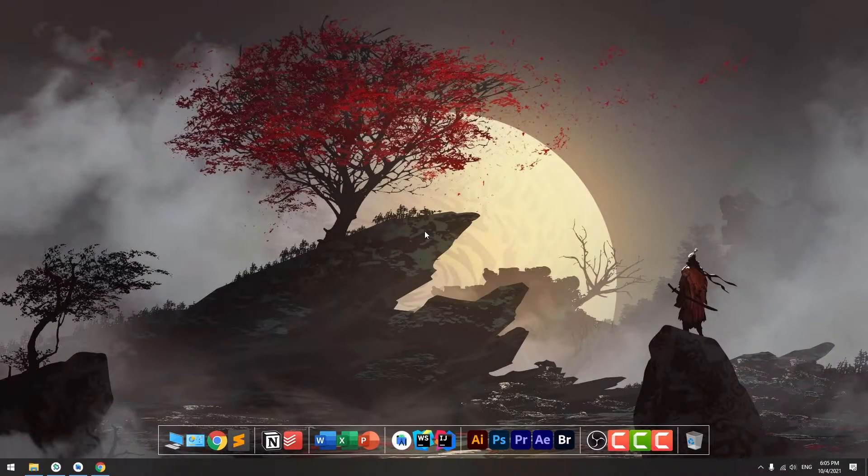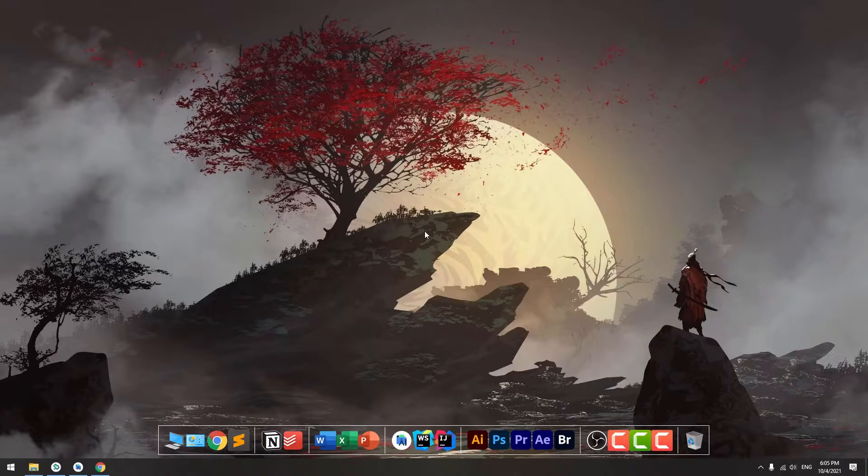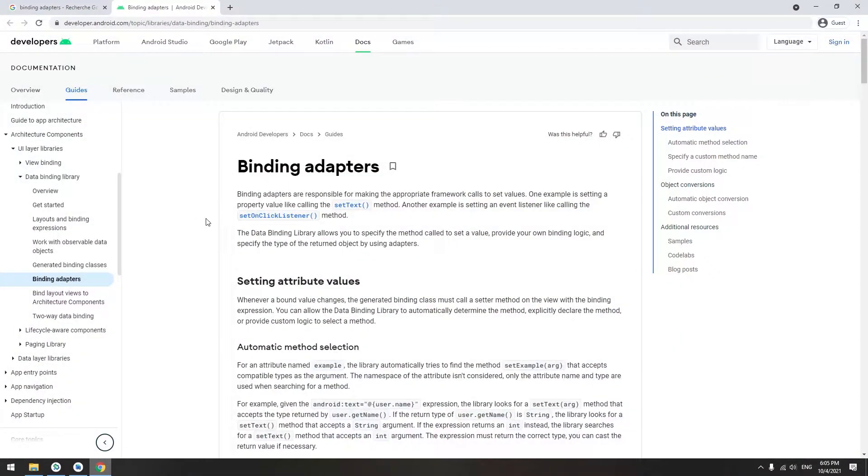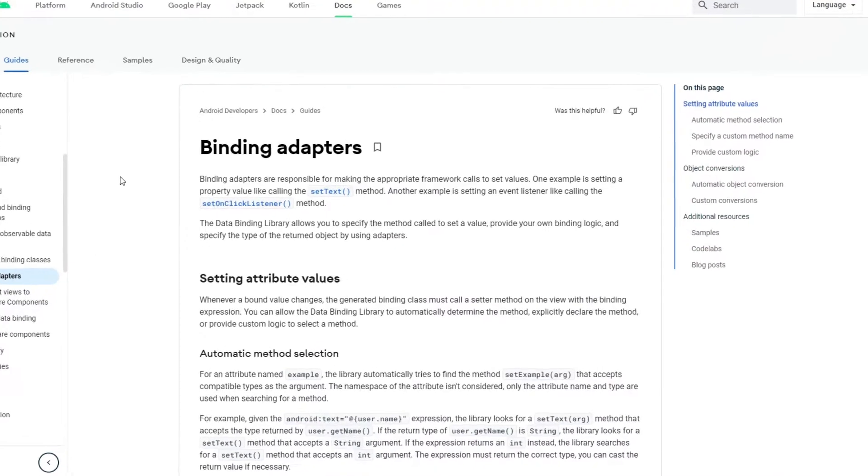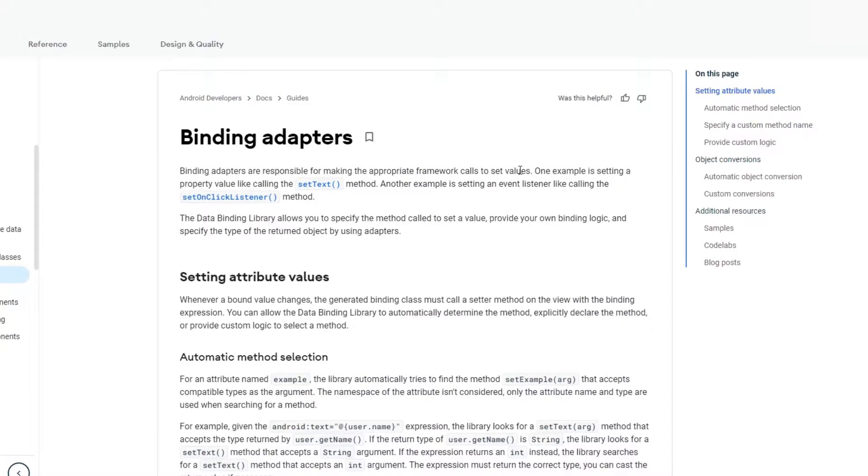Hey again, my name is Shafey Yunus and in this video we are going to do an advanced feature of data binding which is binding adapters. If you search on binding adapters from the documentation of Android, you will see that binding adapters are responsible for making the appropriate framework call to set value.